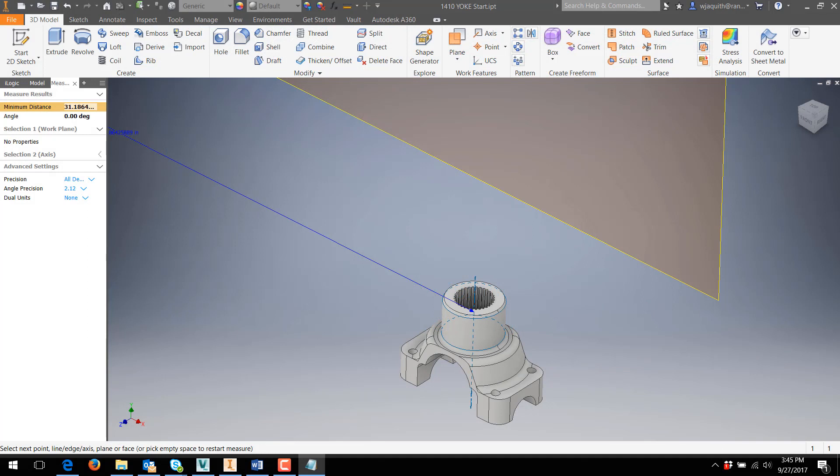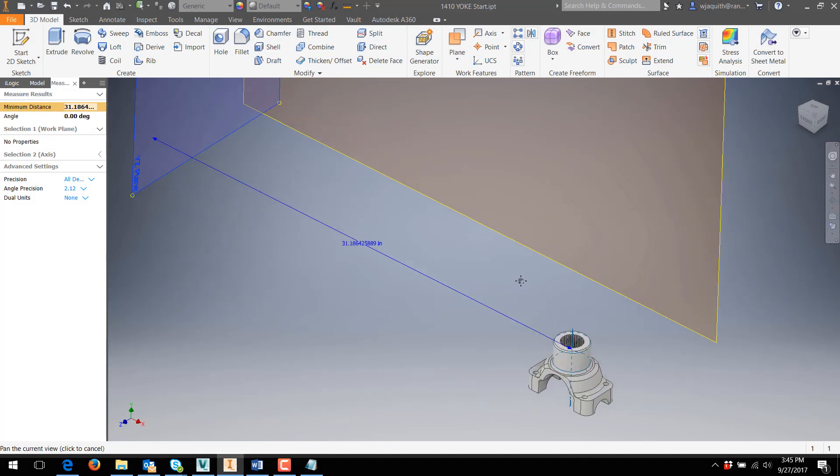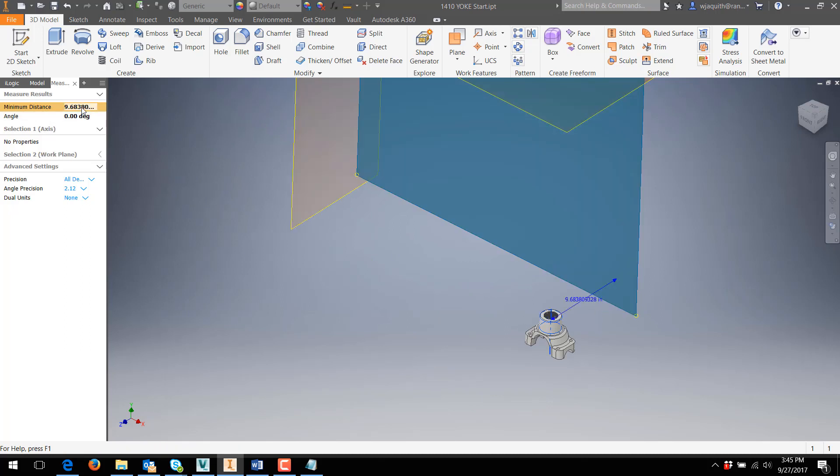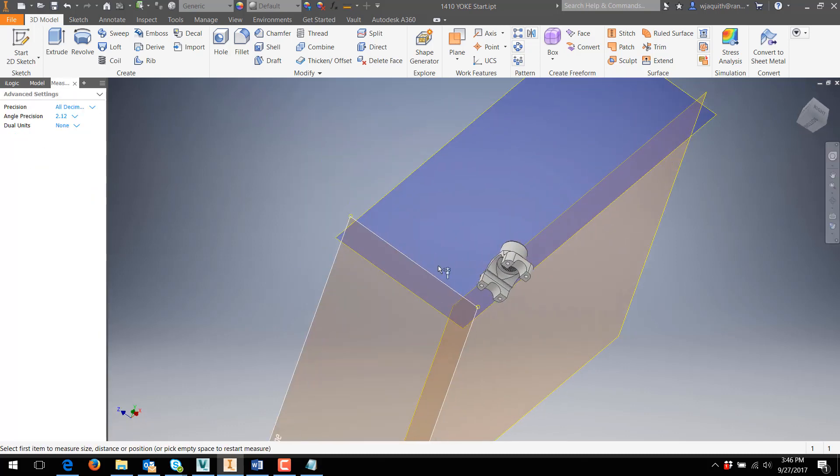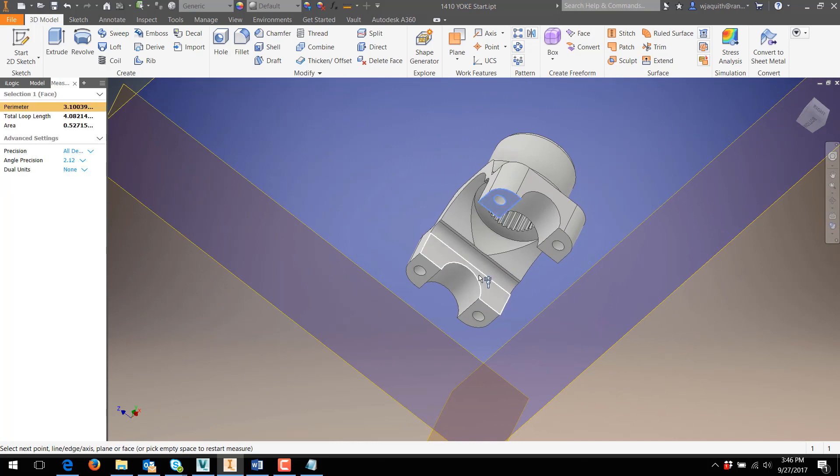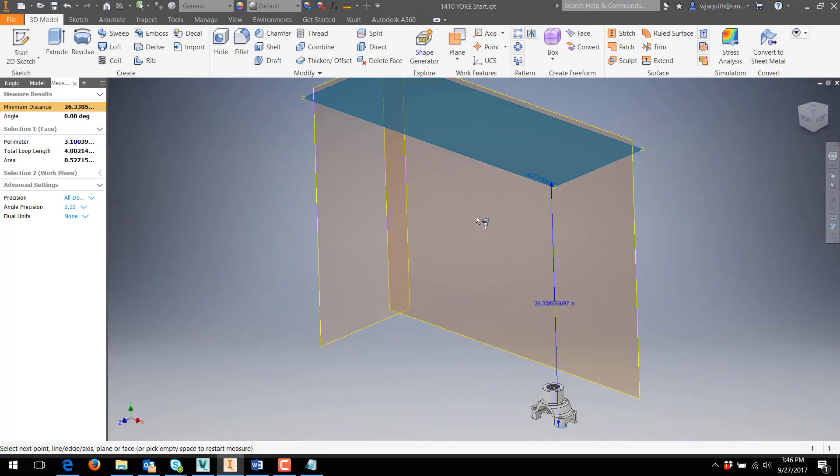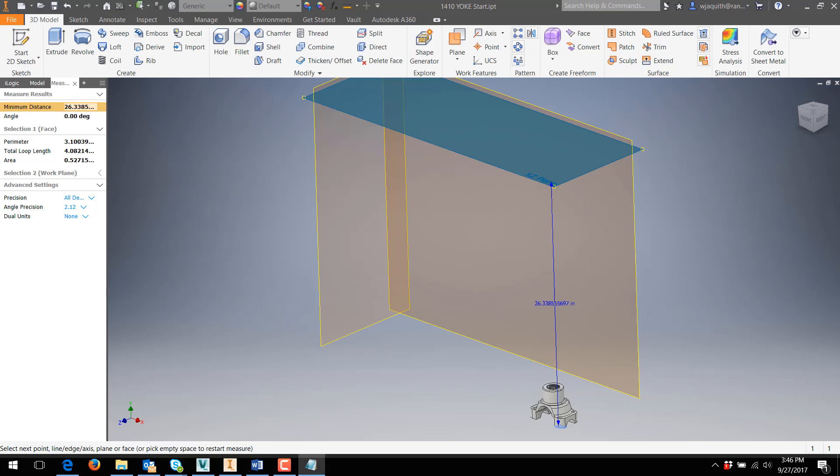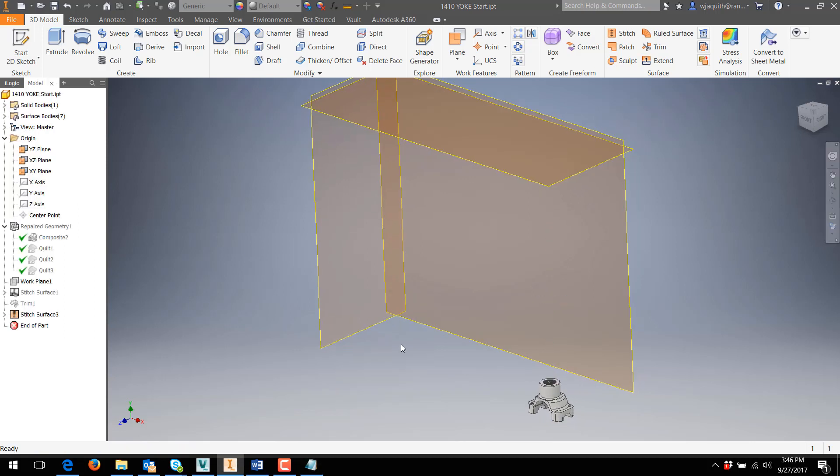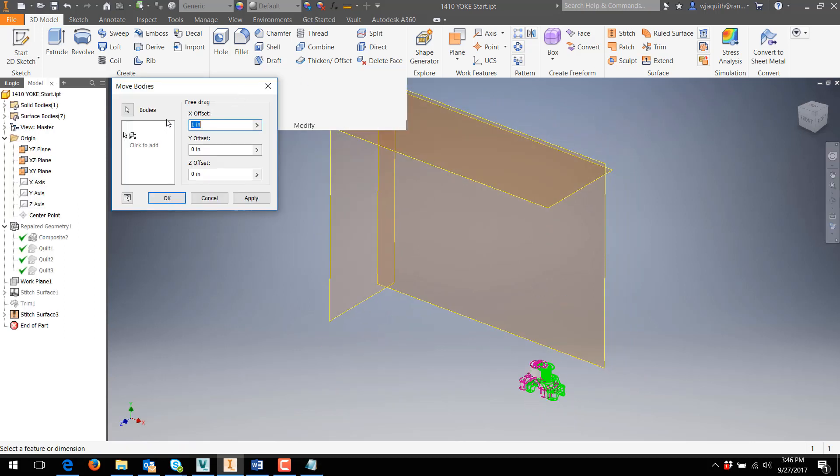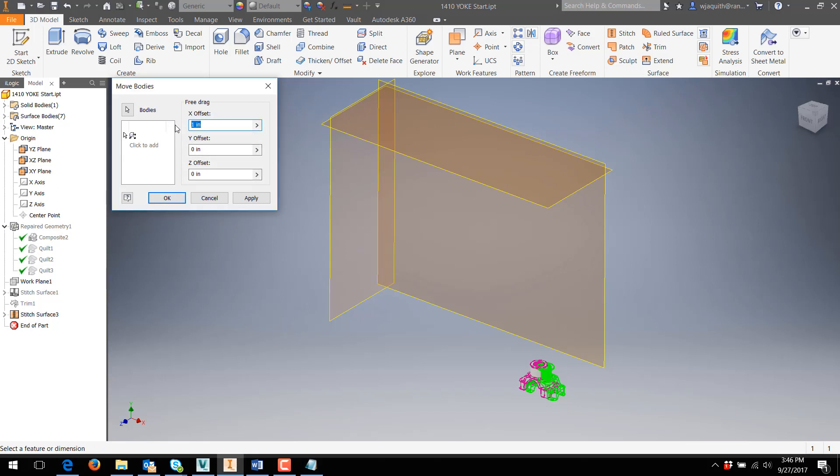Now that I have a solid, there are a couple more things to address with this part. First, the solid is way off of Inventor's origin. This may not be a problem for you, but if you want to clean that up, it's done with the Move Bodies command in the Modify Panel flyout. You'll need to take measurements for how far the part is from where you want it to be. I'm just jotting those numbers down as I measure them. Then you plug the numbers into the X, Y, and Z fields in the Move Bodies dialog. You can also rotate the solid if you want it in a different orientation.